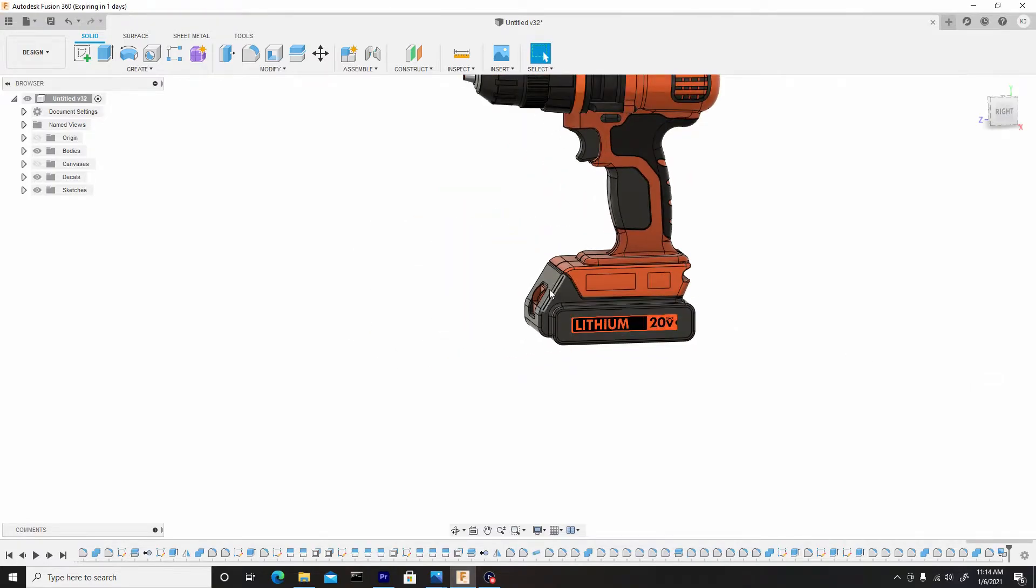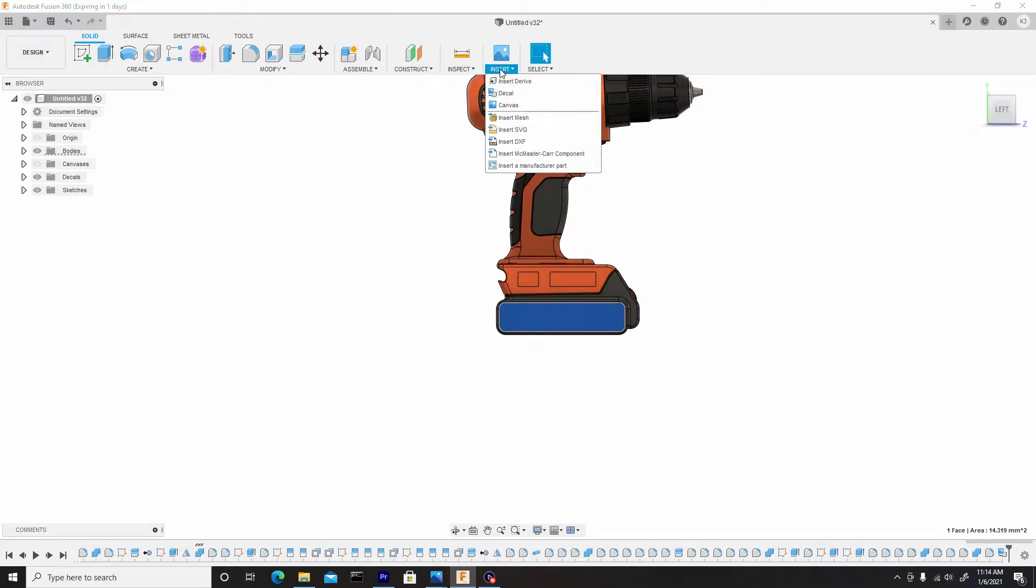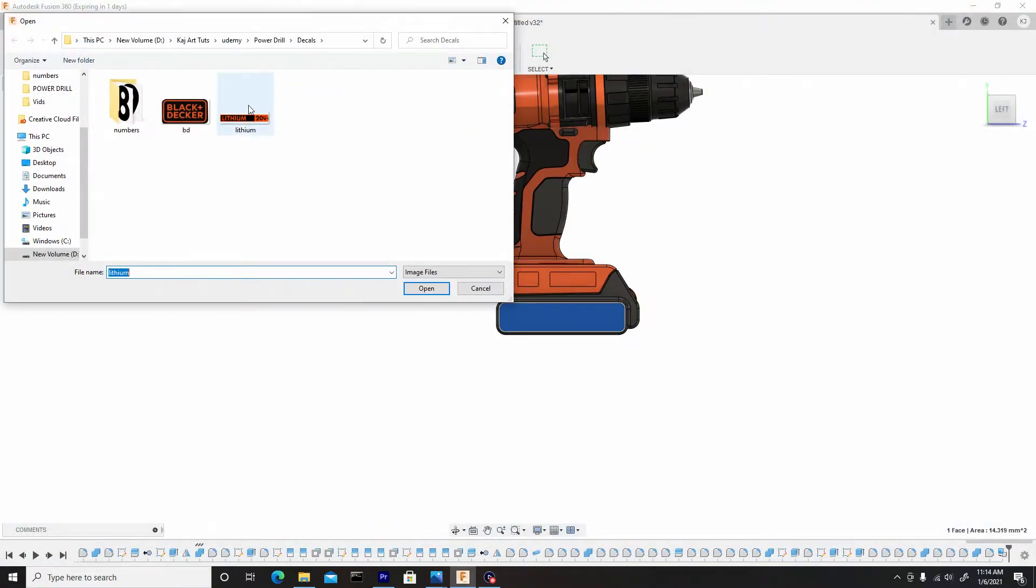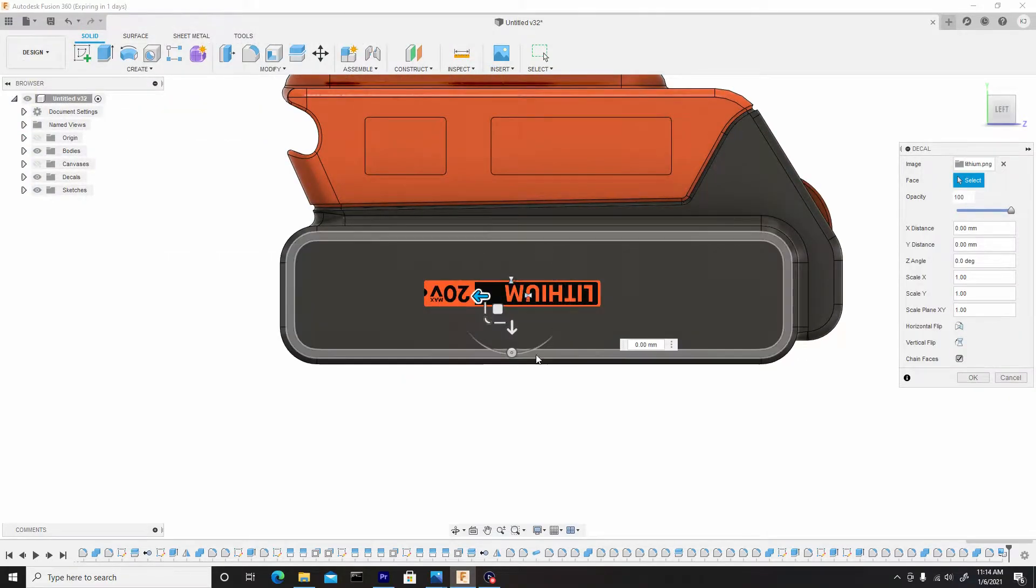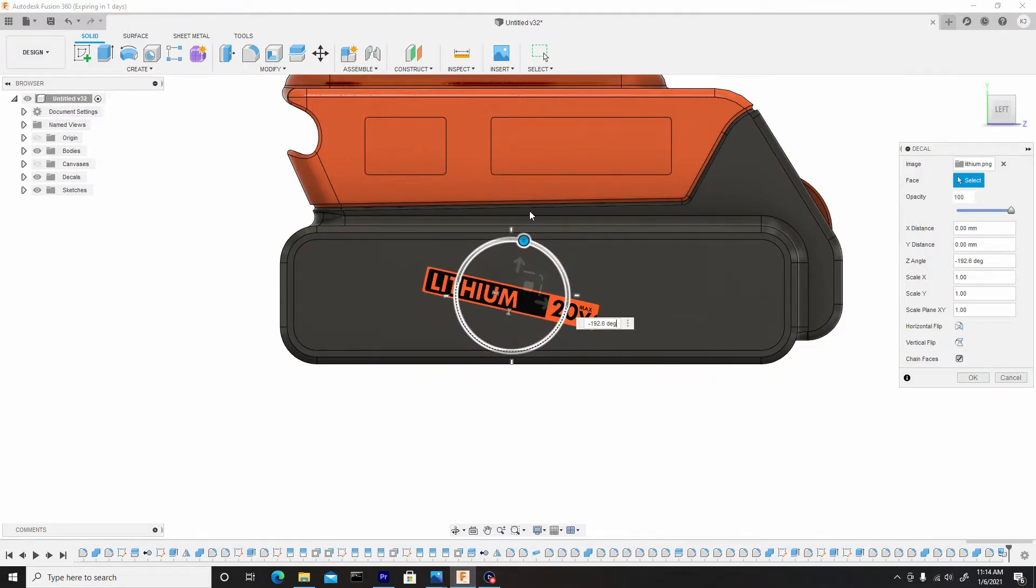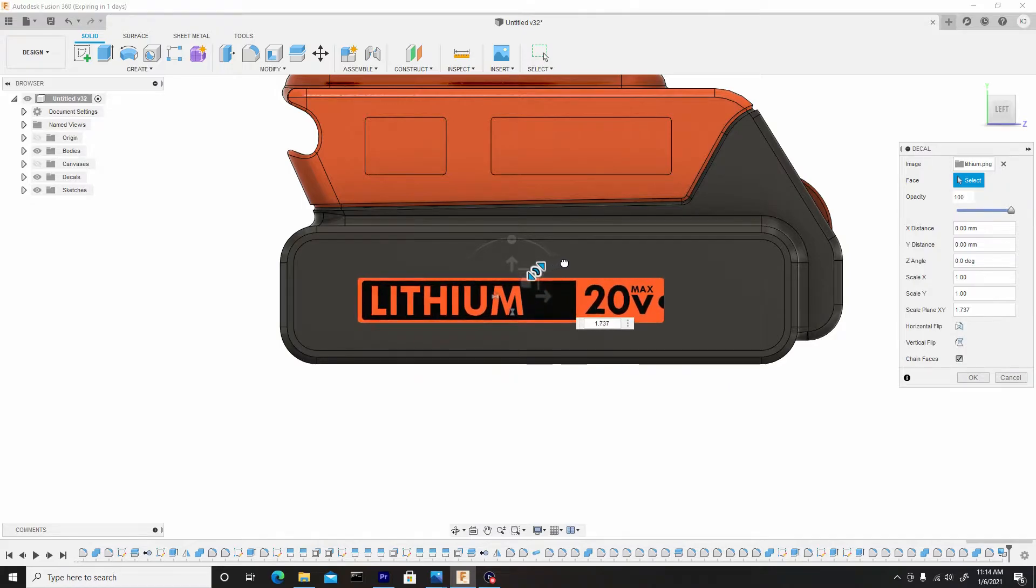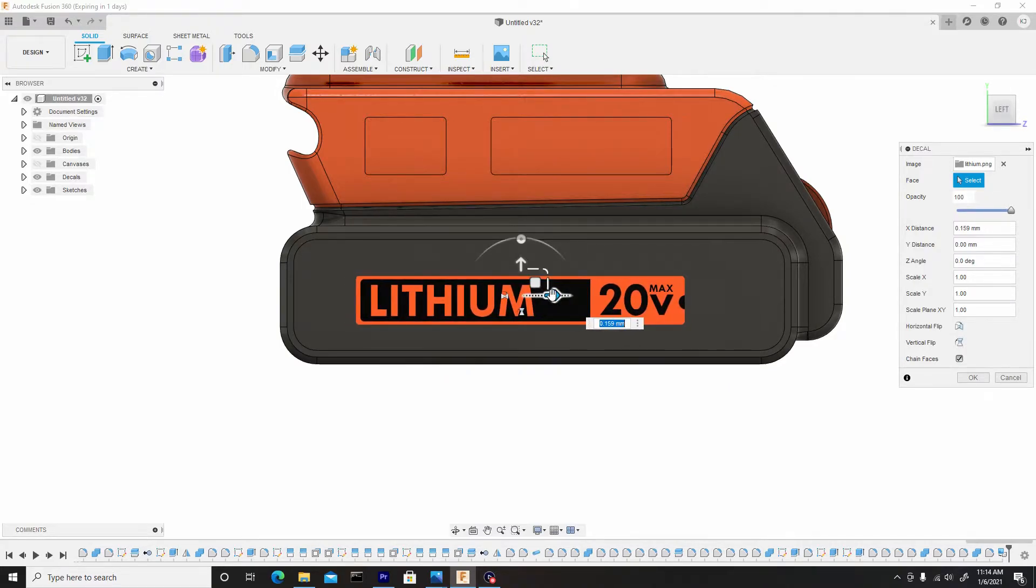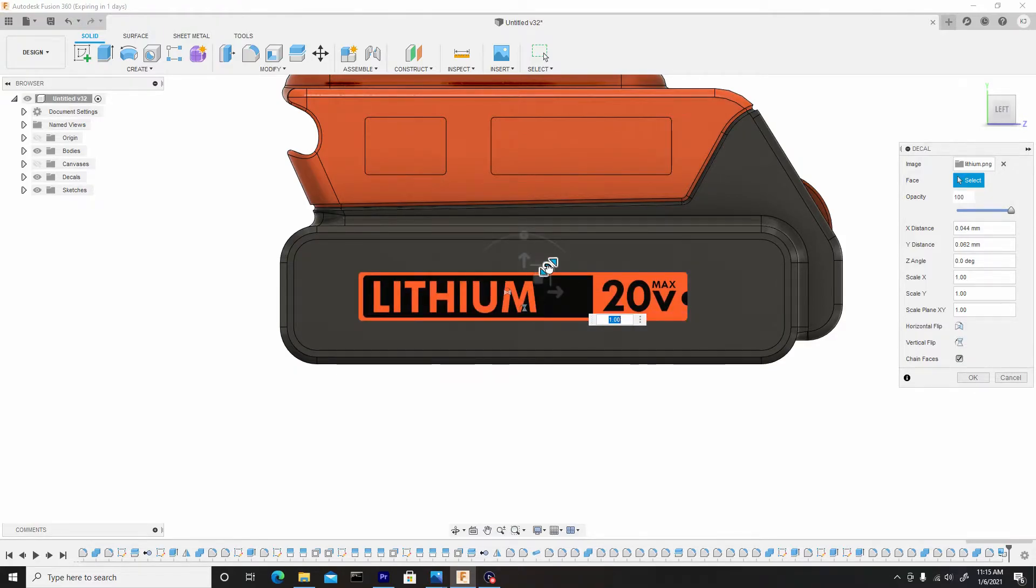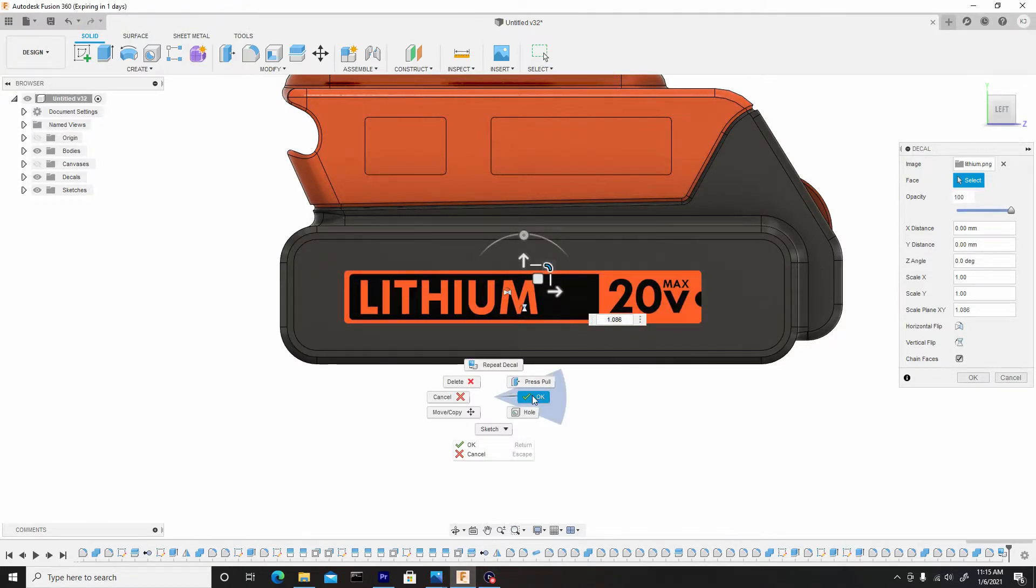And I'll repeat this same function for the other side as well. Select my surface, insert, decal. Choose my lithium reference decal sticker, open. We can rotate this around by selecting this widget and dragging it. And it can snap by degrees if you hold down shift. So we can snap it at 180, or negative 180. We can just upscale this. Position it. Once you're satisfied, you can right click hit OK.